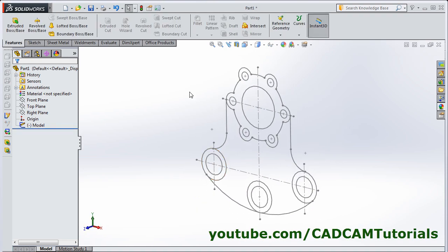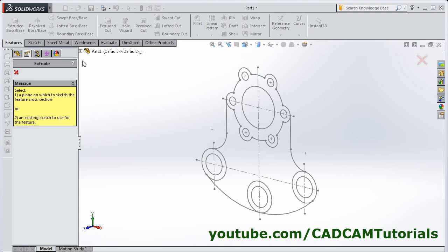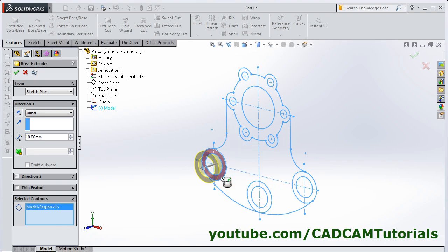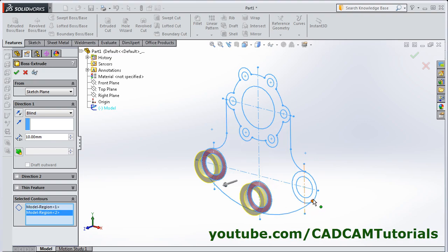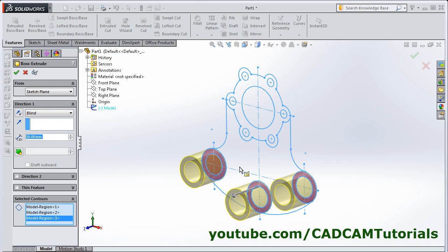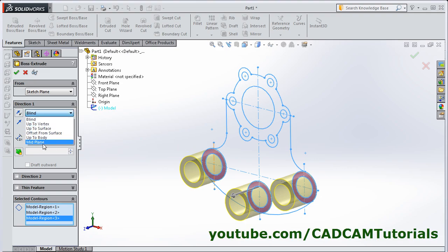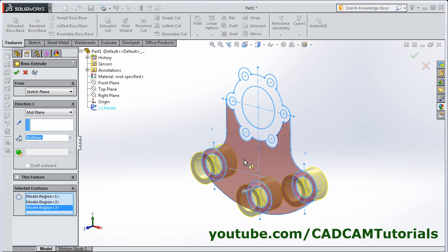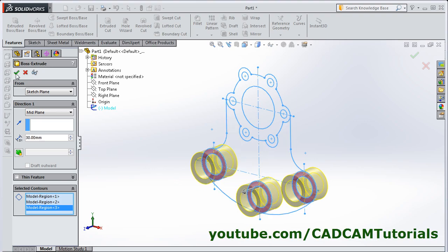Then to convert this sketch into 3D, click on Extrude Boss Base. Click here and select this sketch. Then select here in Selected Contours. Then click inside the Contours. I want to extrude this portion by the depth of 30. And I want it 50-50 on either side of the sketch. For that I will select here Mid Plane, so that it will go half on either side. Click on OK.